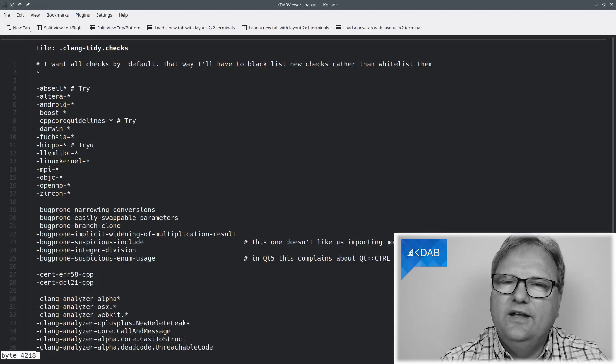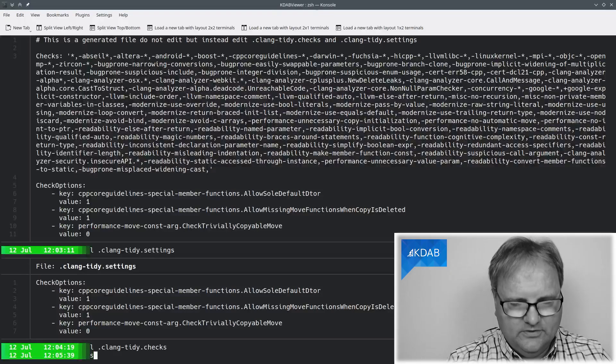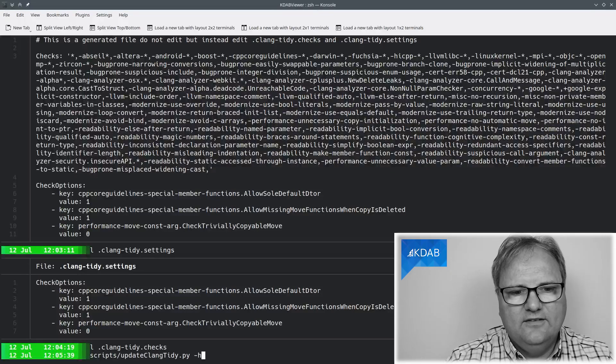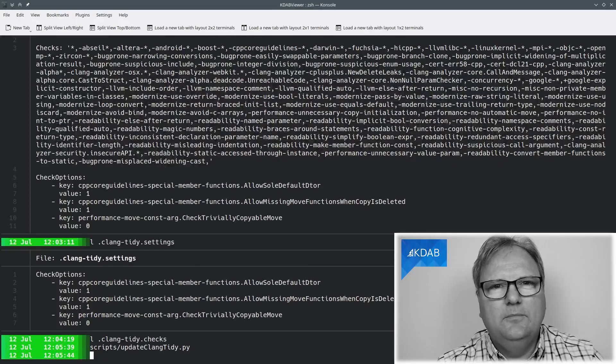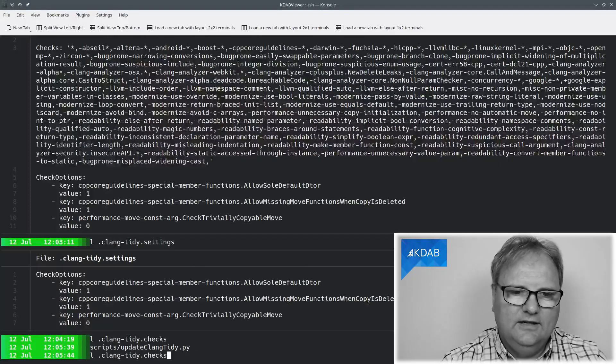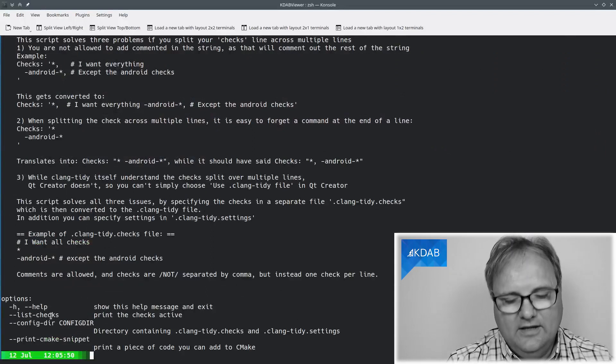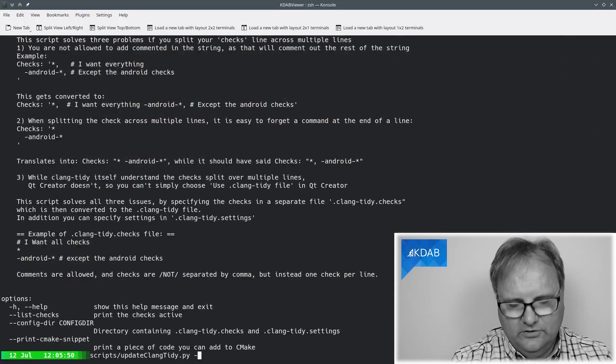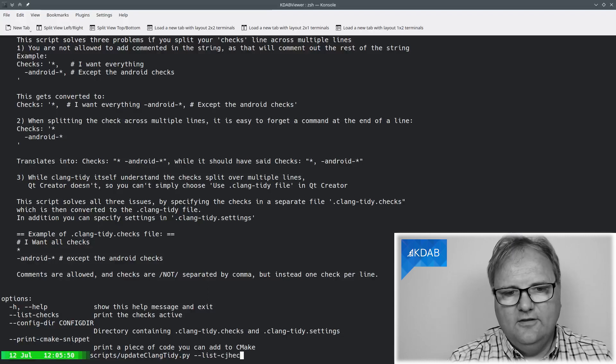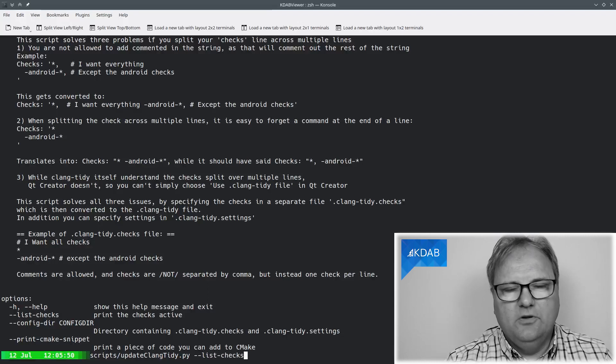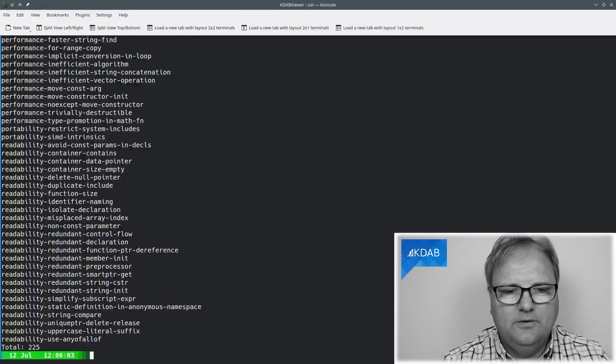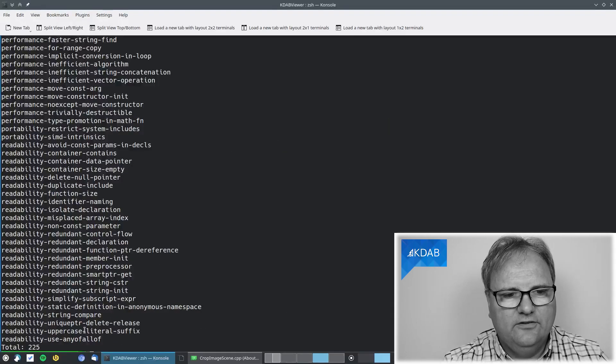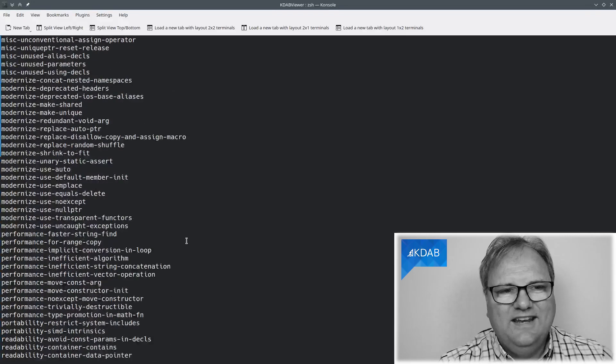And with that, all I need to do is that I need to run this script that is called updateClangTidy.py and it will simply generate me a new file. And you can see with minus h, it tells you I can actually list all the checks, which is a nice little feature. And I can see there's 225 checks enabled right now.